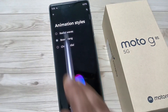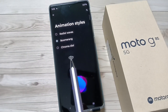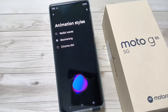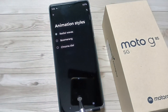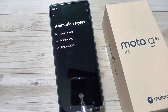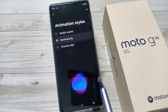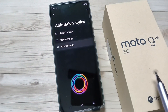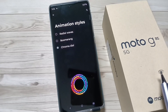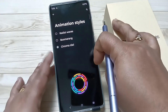You'll get three animation styles on this device. From here you can easily select any animation. If you tap on this one you can see this animation. This one is the Boomerang Chroma Dial — you can see. I'm going to select this one.